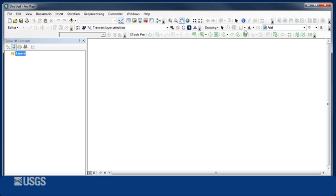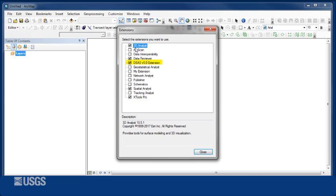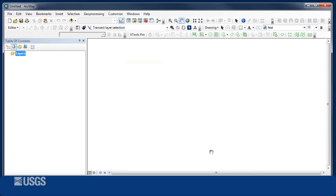Open ArcMap and enable the DSAS version 5 extension by going to Customize, Extensions, and checking the box next to the DSAS version 5 extension.